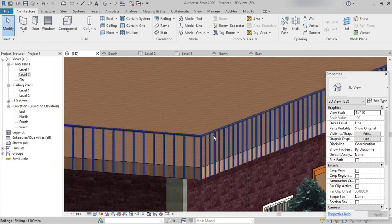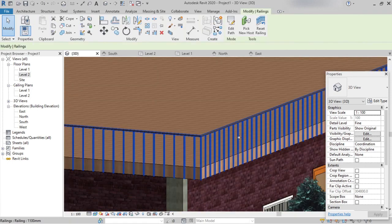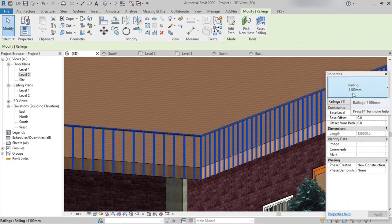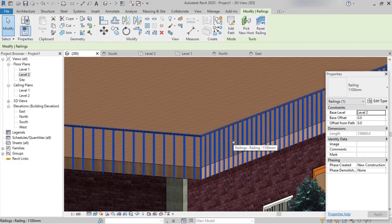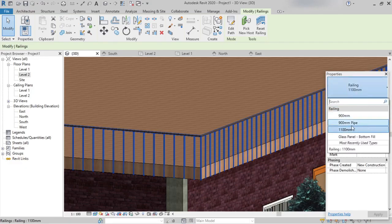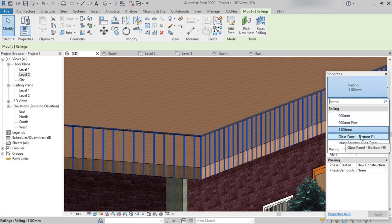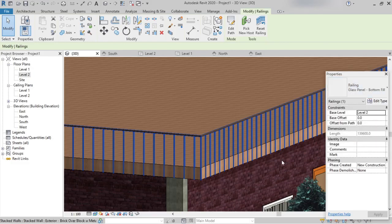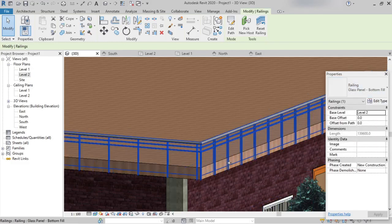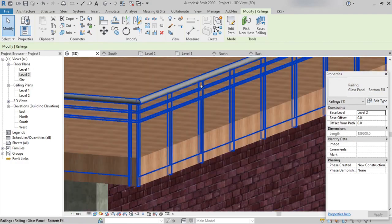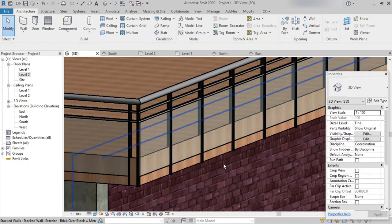We've seen the simple railing type — Railing 1100mm. There are also different family types available. For example, clicking on the railing type dropdown we can find a glass panel option. Selecting it, we can see how the railing changes to a glass railing.